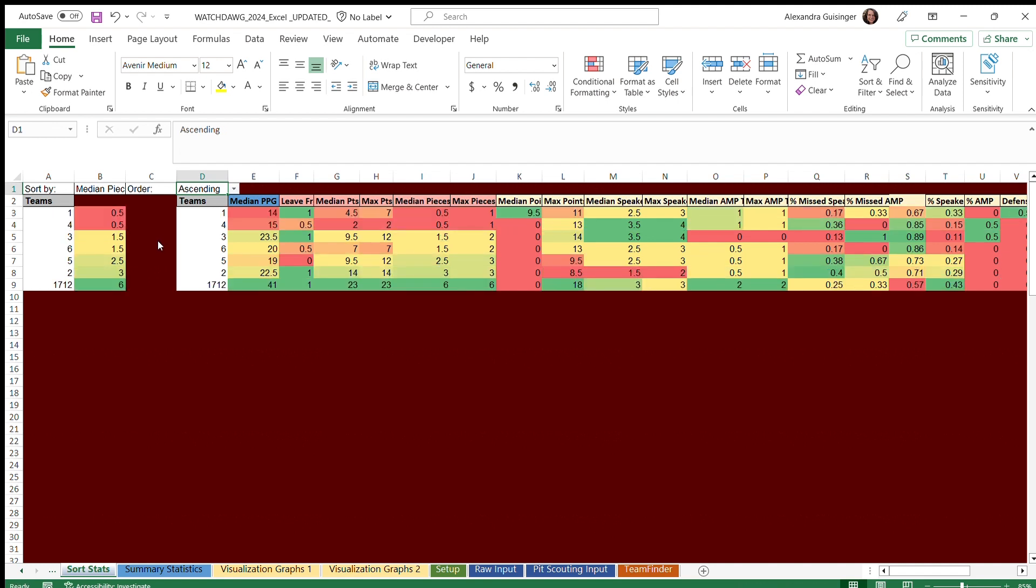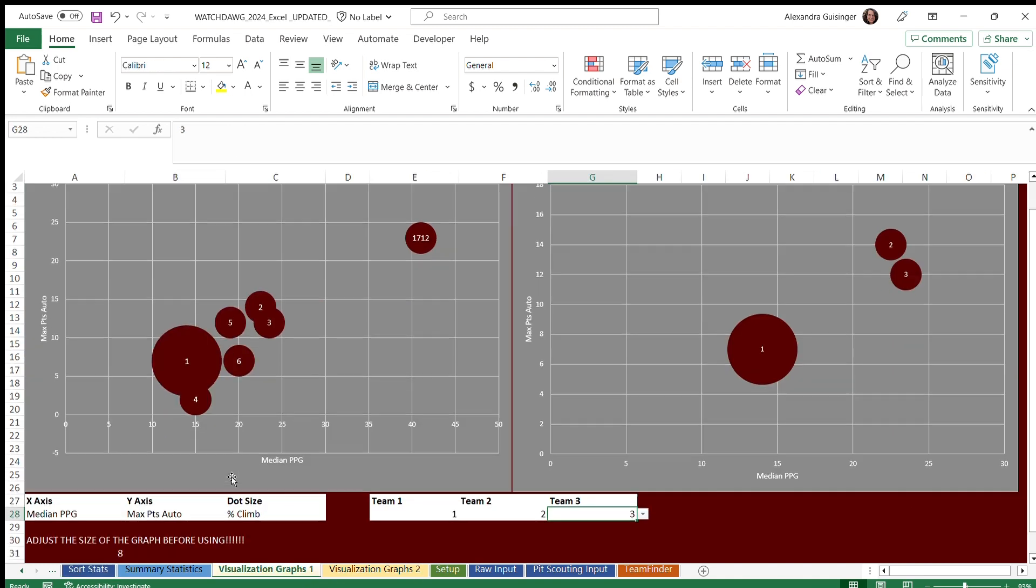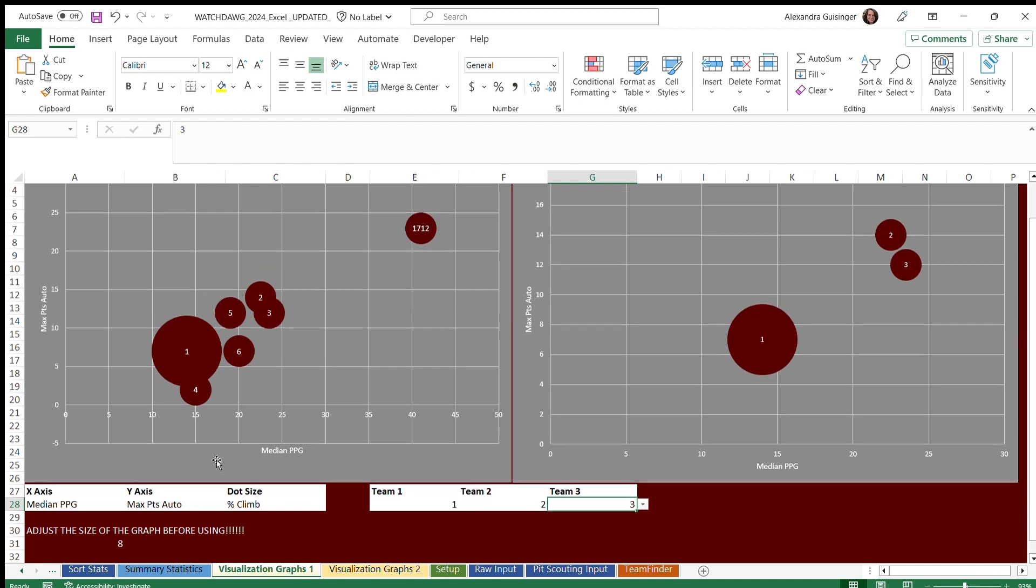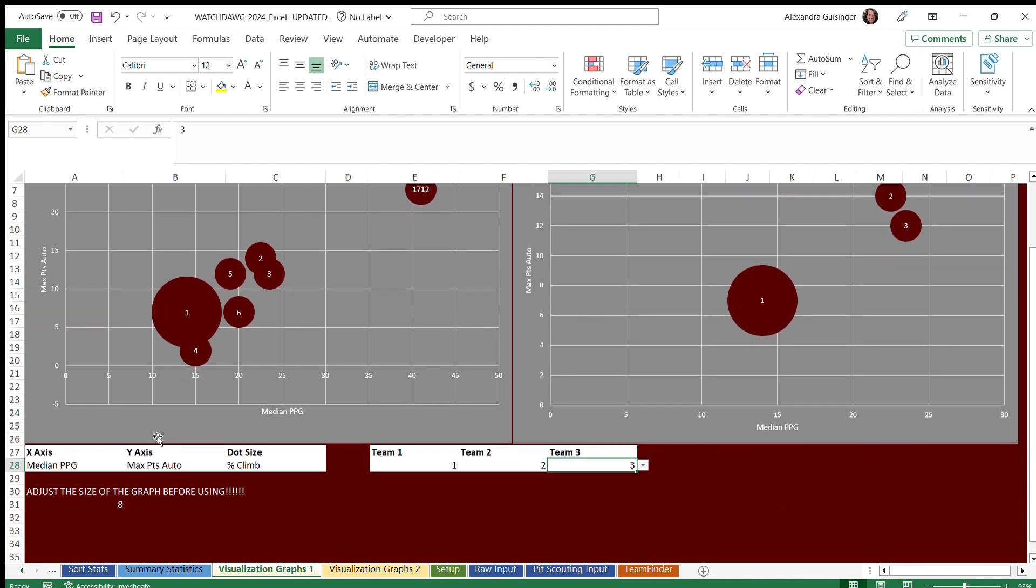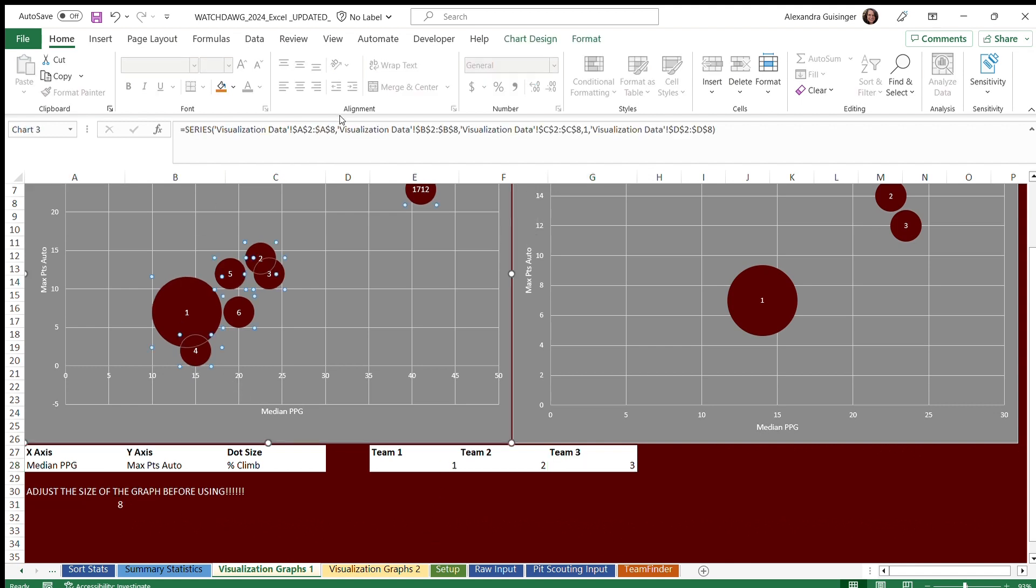Another tool we have is visualization graphs. First things first, you have to adjust the left graph to the number shown below the statement adjust the size of the graph before using. As you can see, we have adjusted this number into the same number here.